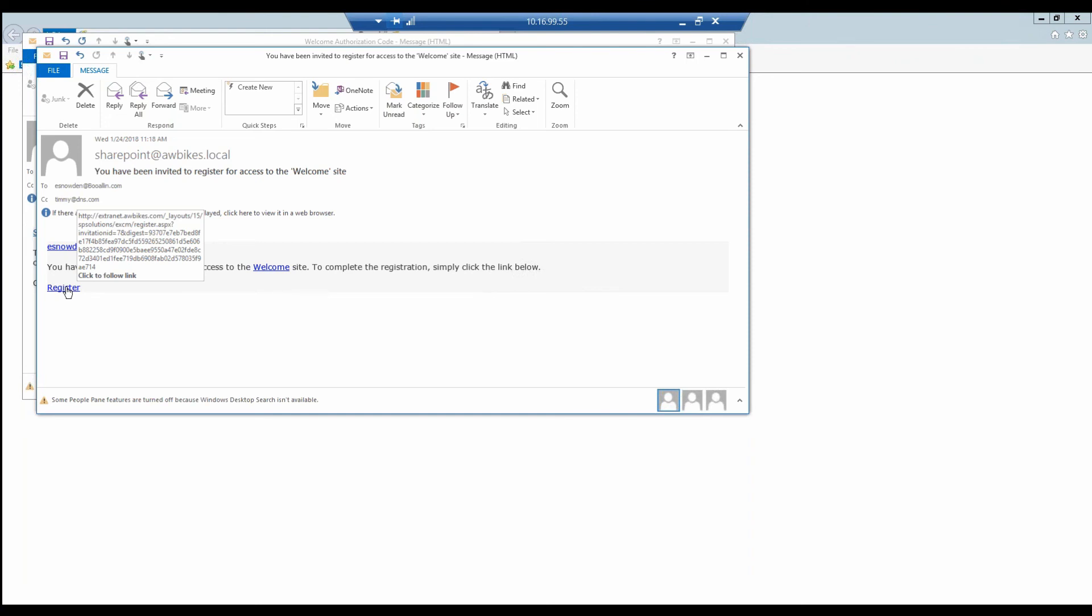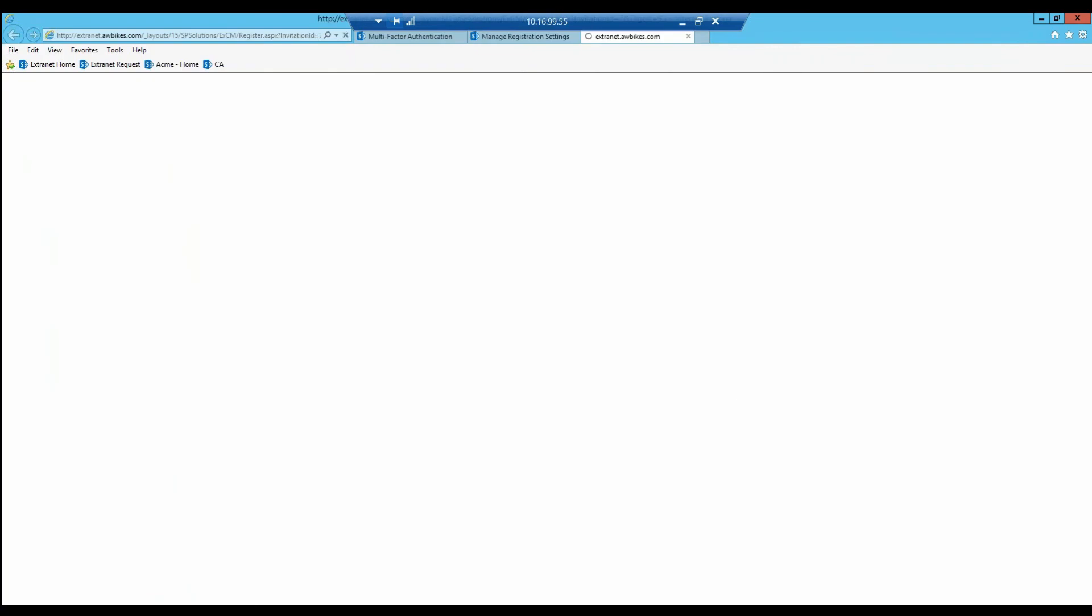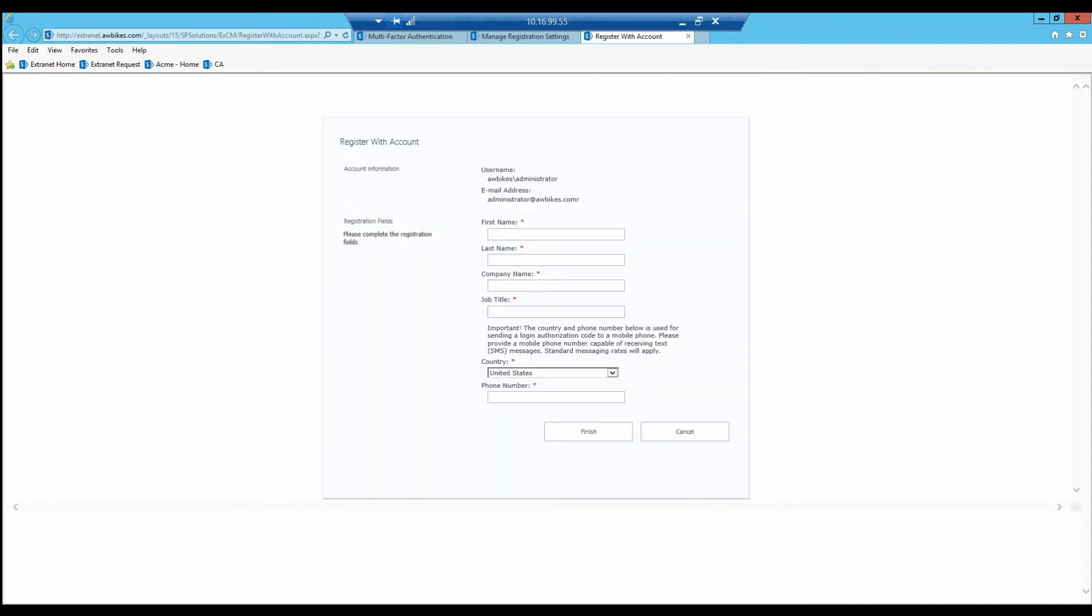and some user were to gain access to this email and try to register using the same link, they would not be able to as this would have already been used once before.